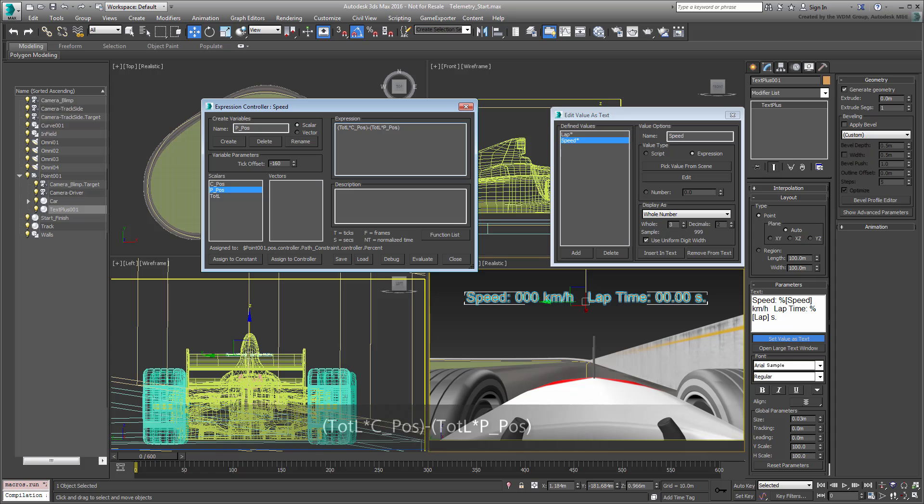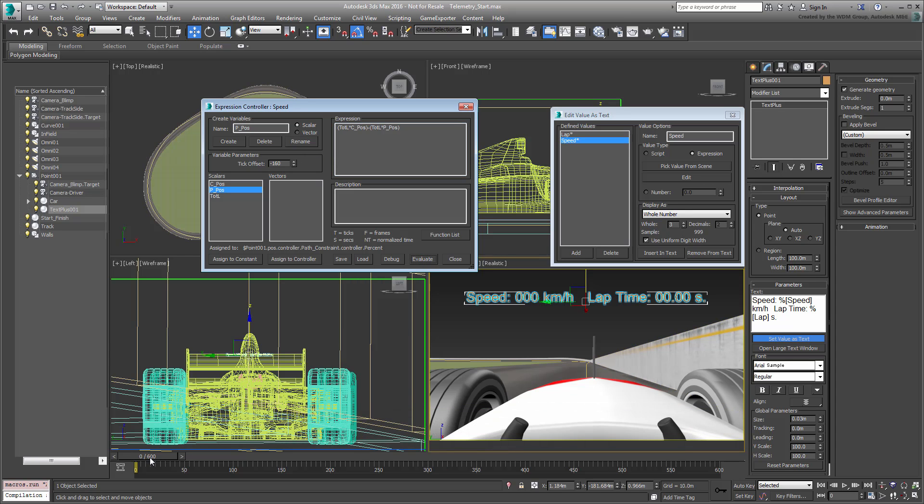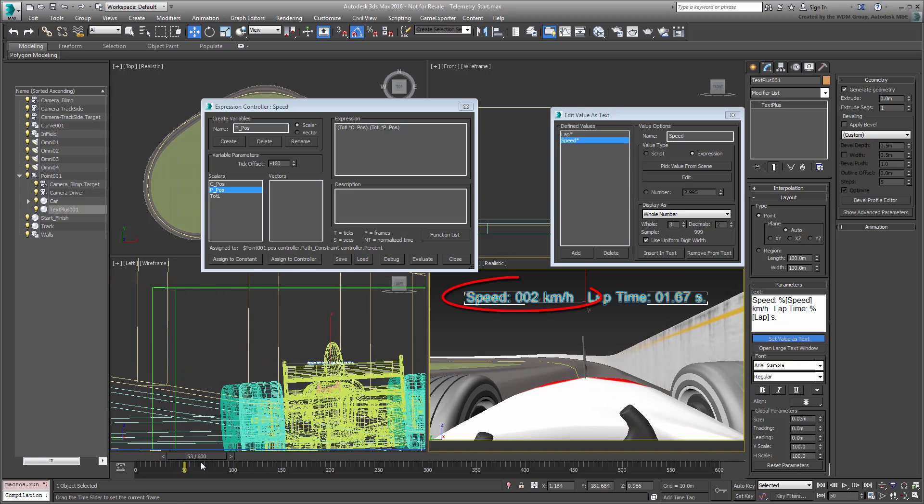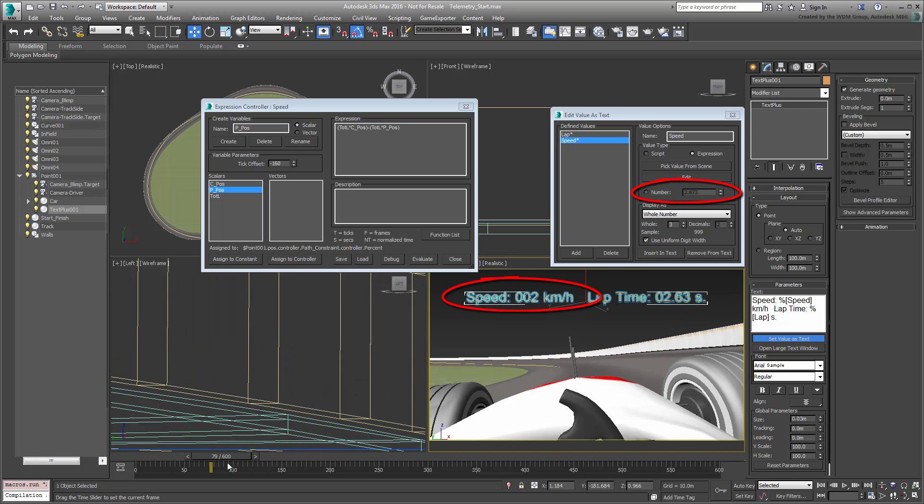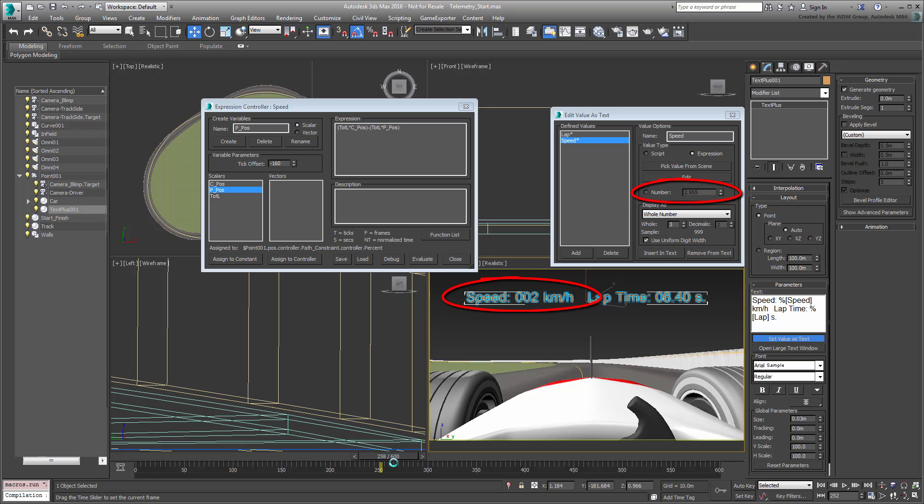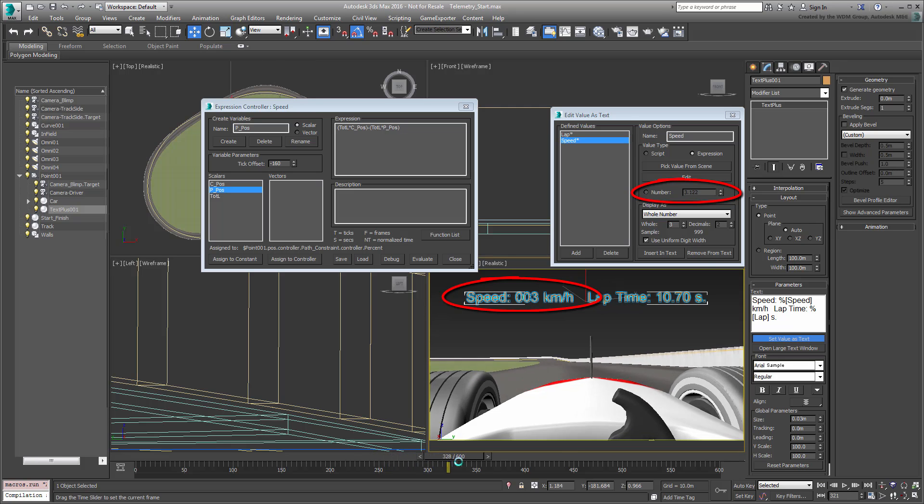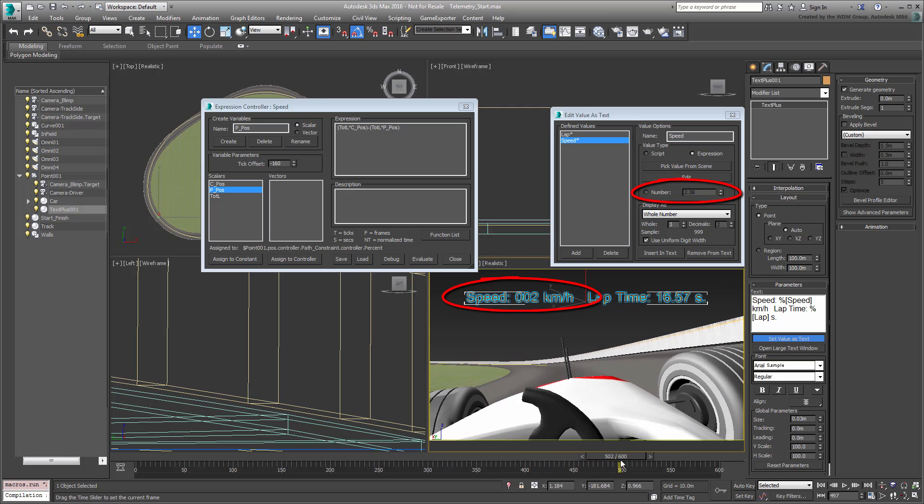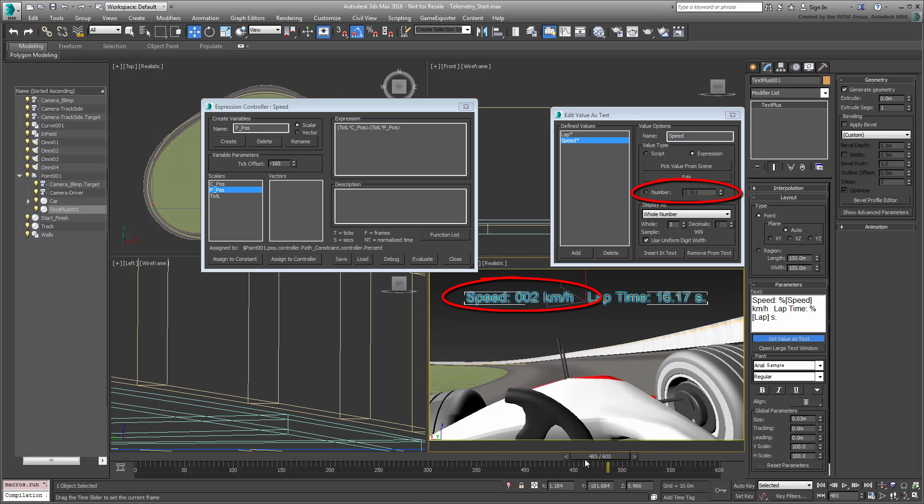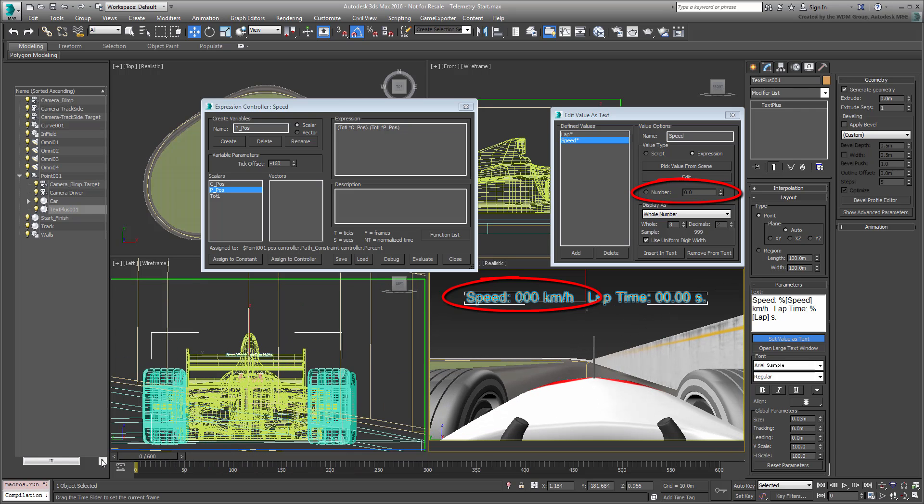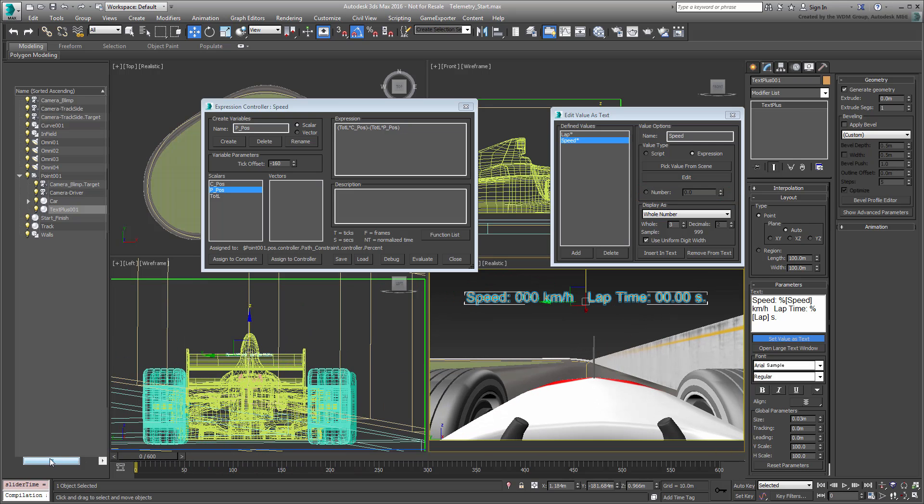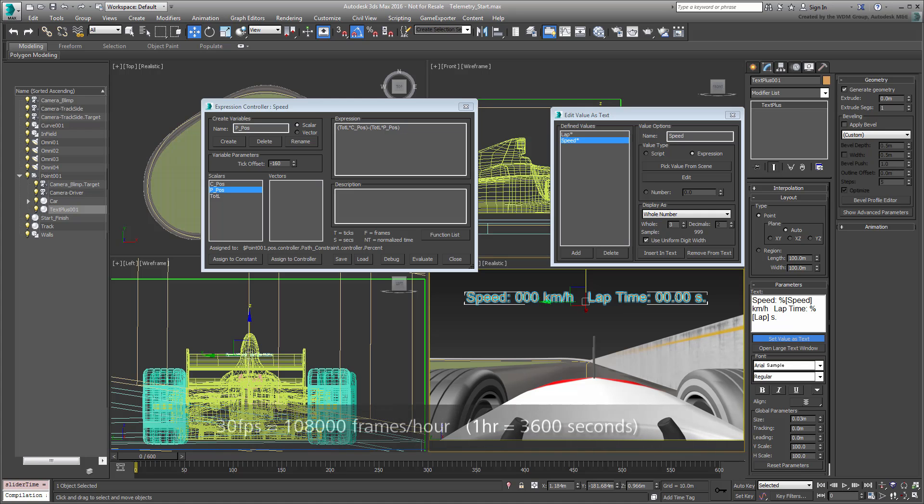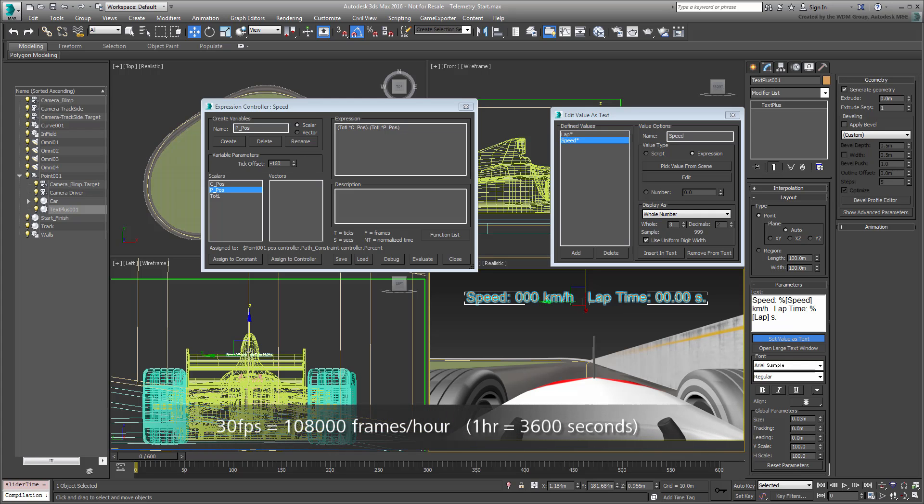If you were to evaluate the expression at this time and scrub the animation, you would see some result. The numbers though are pretty low, with values hovering around 2 or 3 units. That's because the end result is currently calculated at a distance per frame ratio, or meters per frame, if you will. There are 1000 meters in a kilometer, and there are 108,000 frames in one hour.